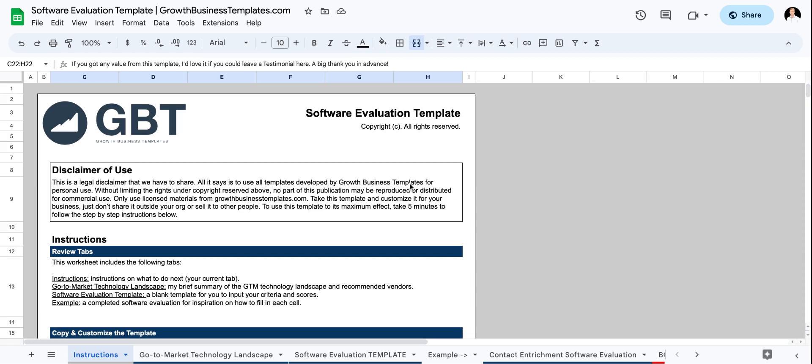So that's really what this software evaluation template is for. When you have a need to acquire technology, what is a framework that you can use to effectively evaluate and compare software for your business, your particular business use case? I'm going to walk you through that right now.